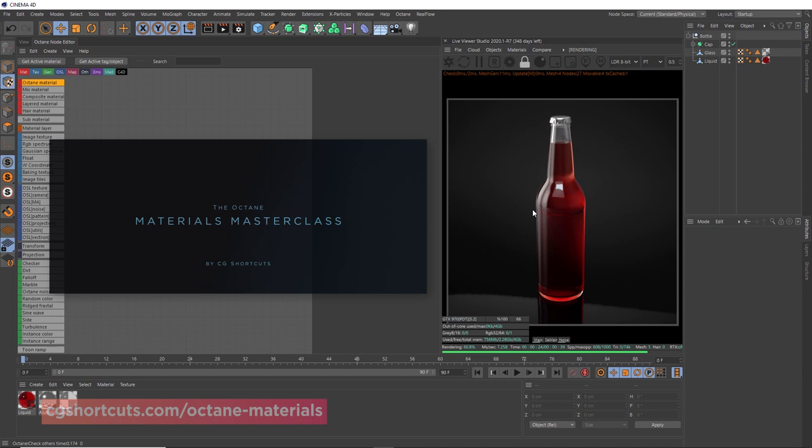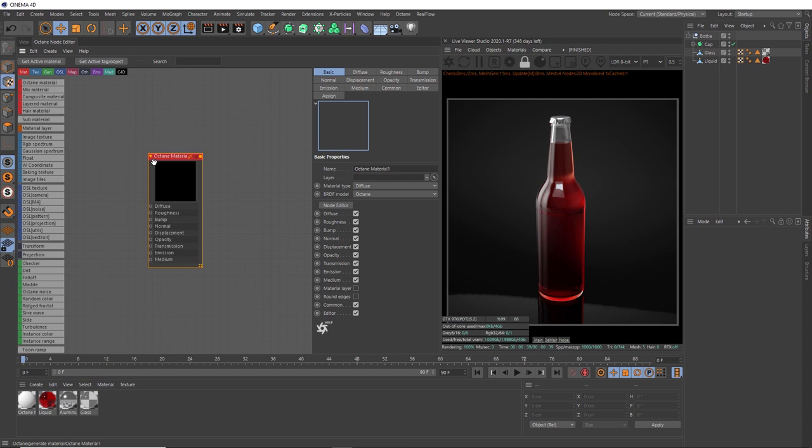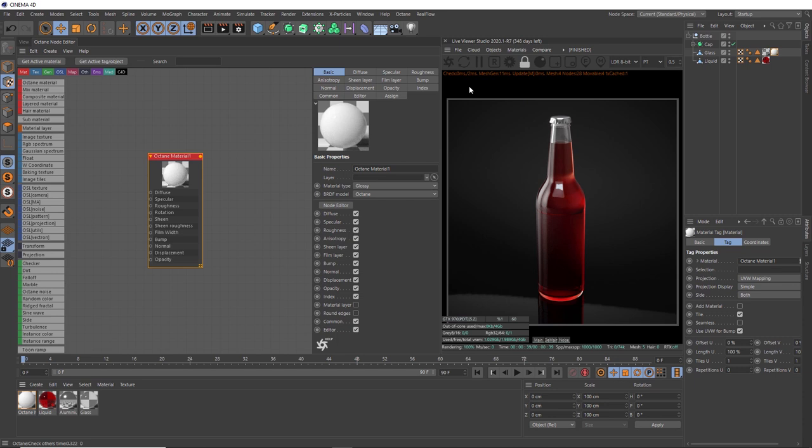We'll start with our bottle 3D model here. We want to make some stickers or labels to go onto the glass. In our Octane node editor, we need a material for our stickers, so we'll bring in an Octane material node. We can change the material type to glossy so our labels can be a bit shiny. Now we need to apply our new material to our bottle, so I'll grab it and put it on the glass geometry. We might need to refresh the live viewer to see that change.